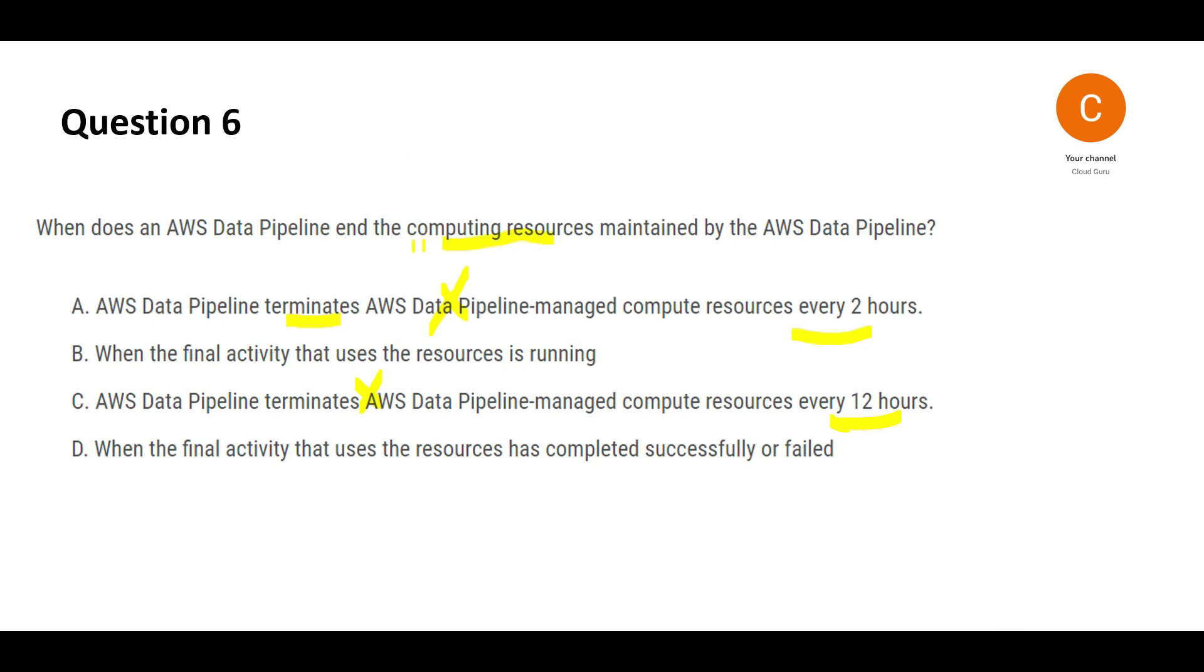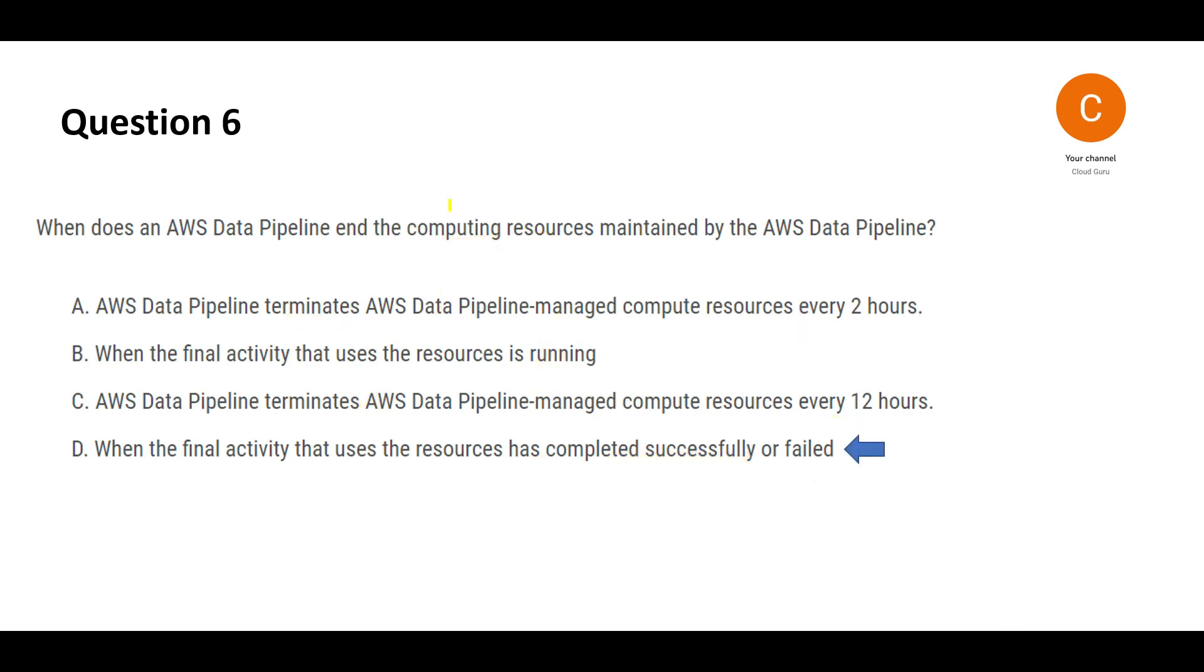Now the answer has to be between B and D. B says, when the final activity that uses the resources is running, you will not remove something, a compute, when the resources are in the run state. It is running. You will remove the compute when the resources have completed successfully or failed. So that even if you remove the compute, there is nothing running. There is no workload running. Hence, this is my final answer.